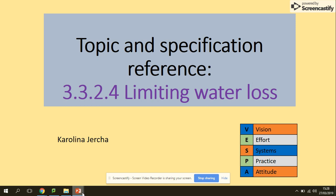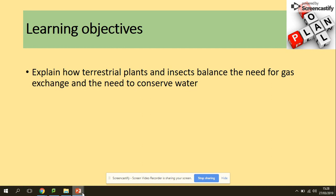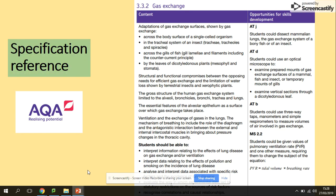Hi guys, today we will be looking at limiting water loss. We need to be able to explain how plants and insects balance the need for gas exchange and the need to conserve water. So in terms of the learning objectives, we are here now. We will be looking at the structures of plants and insects and how they can actually limit water loss.